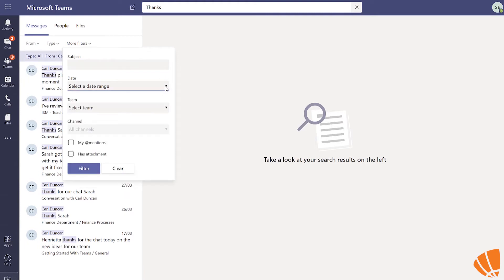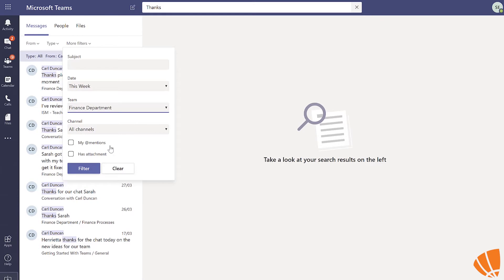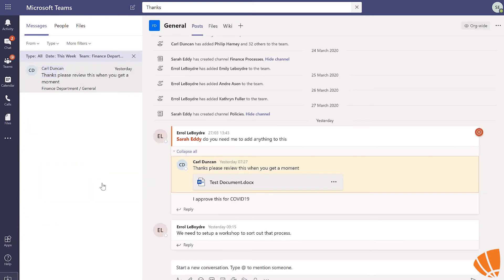Here you can add a subject, a date range, what team you think the content is in, a channel. You can even filter this to only display your at mentions.